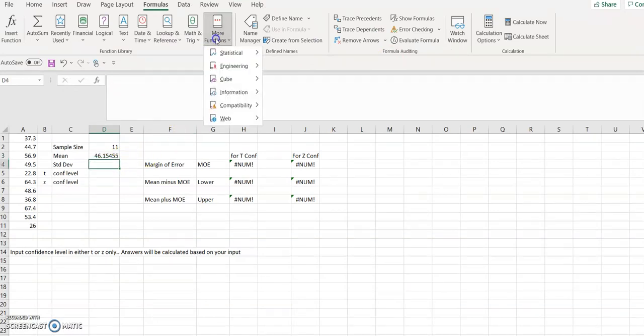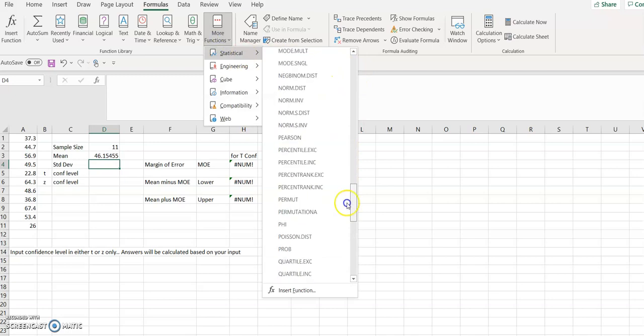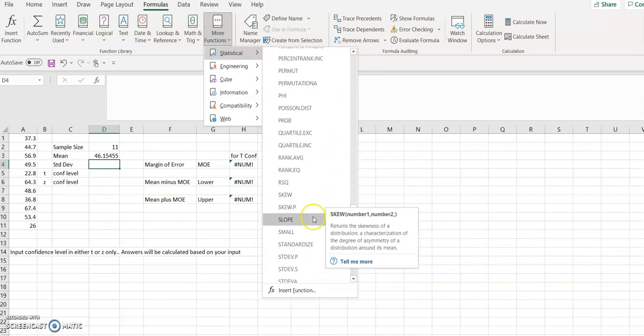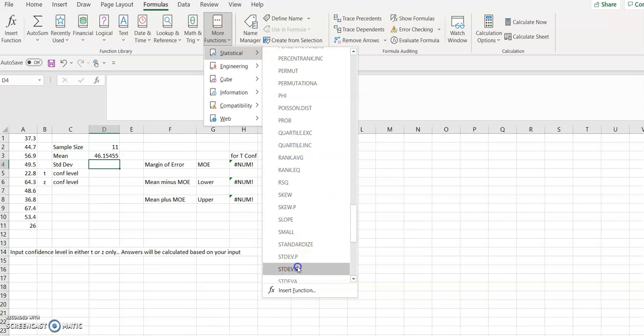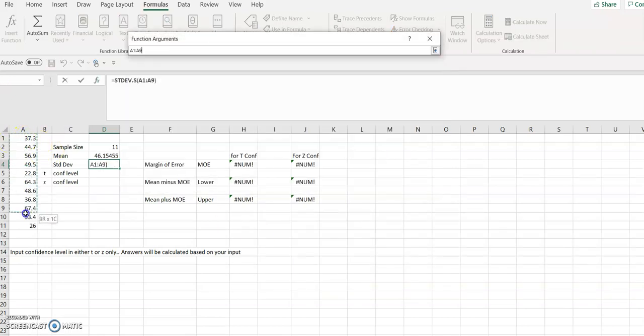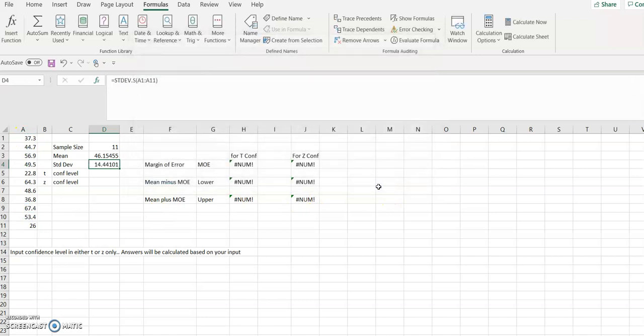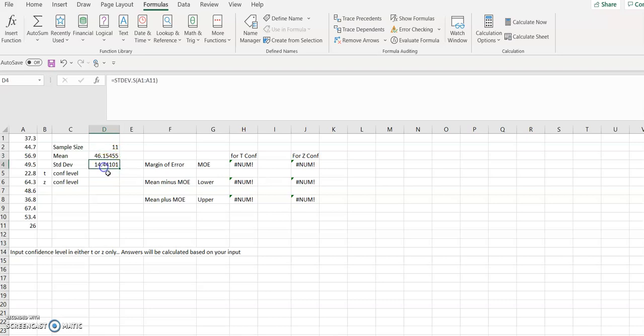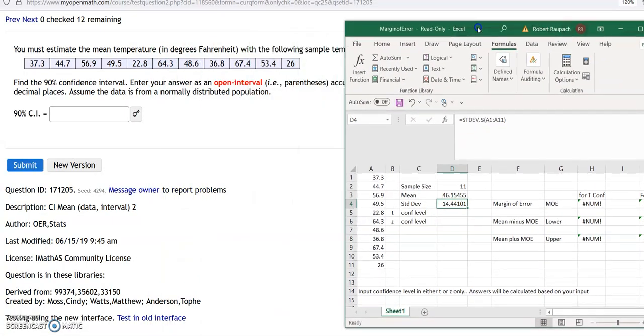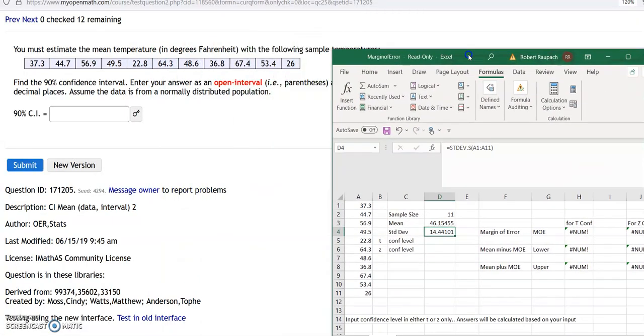Standard deviation, same thing, more functions, statistical, remember, STDEV.S. Highlight all the data again. Boom. Right there. So you can just put your mean, when you're calculating your mean, you put your cursor there, it'll calculate it for you, and the standard deviation will calculate it for you right there.